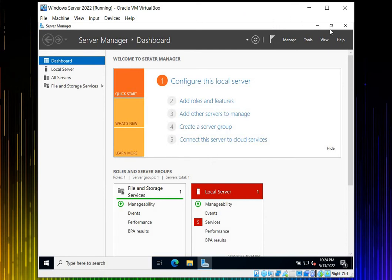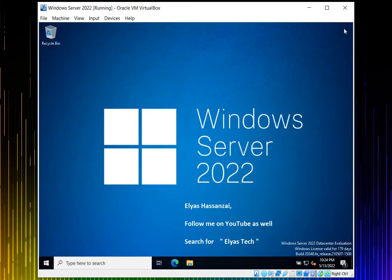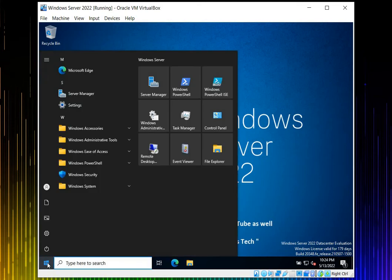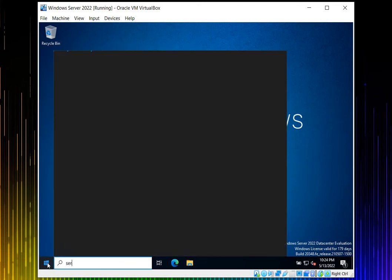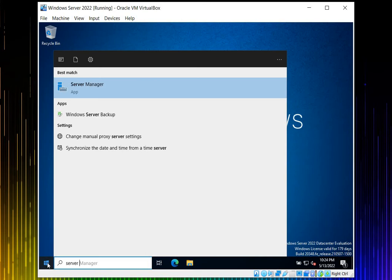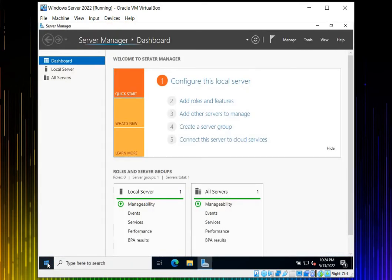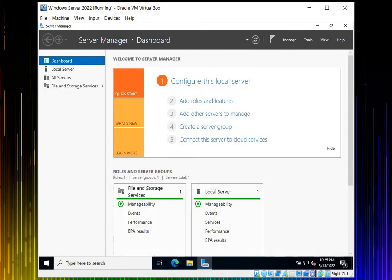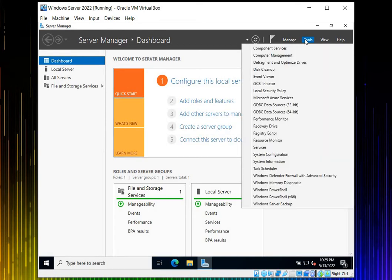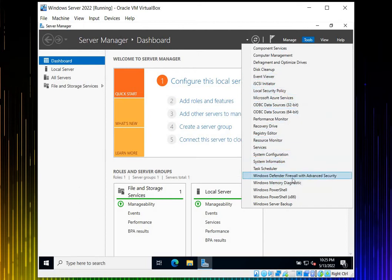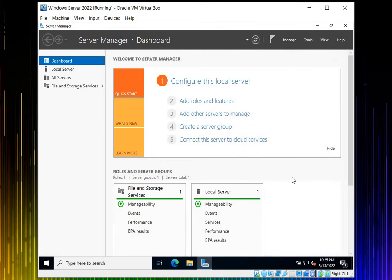Click on Server Manager. You don't have to go any other places. Just come to Tools and find Windows Defender Firewall with Advanced Security. Follow the steps I'm showing you and just click here.